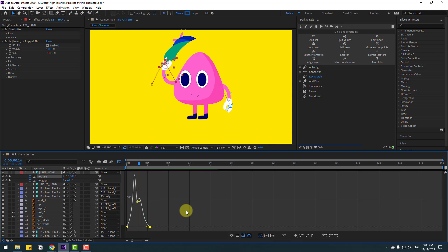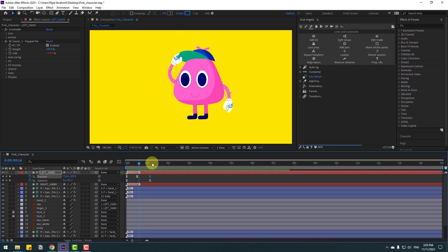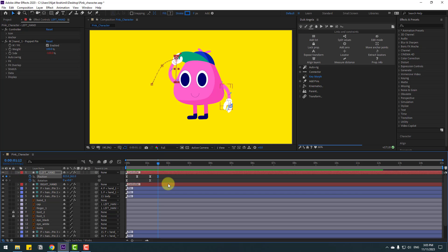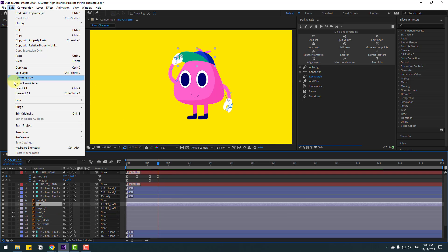Move the last keyframe to the left in the graph editor. Back to keyframes, go to some keyframes and make a new position keyframe.